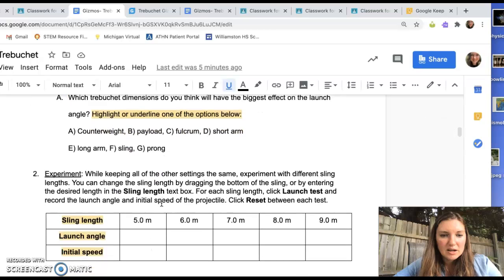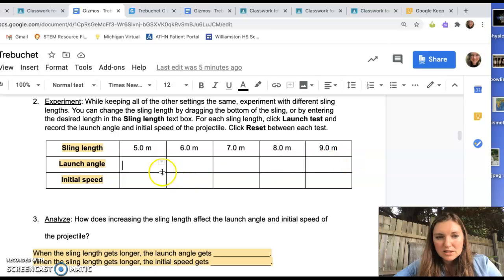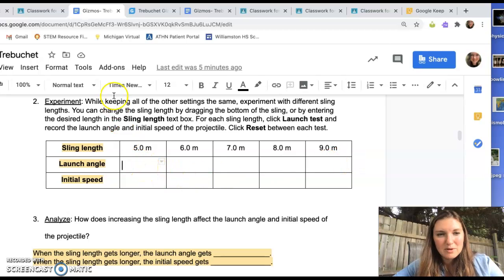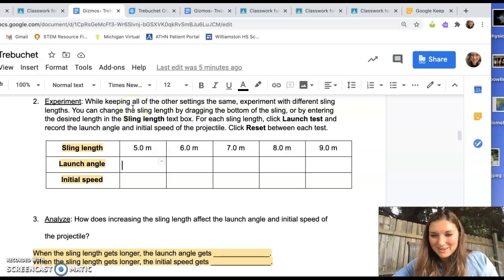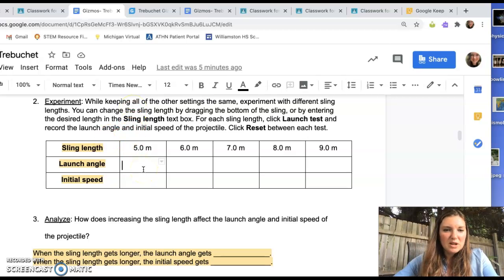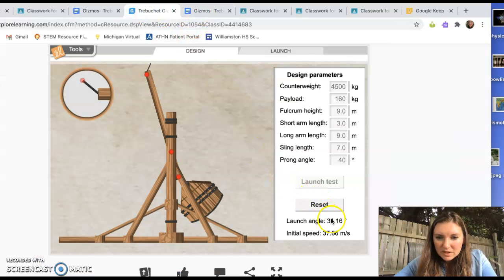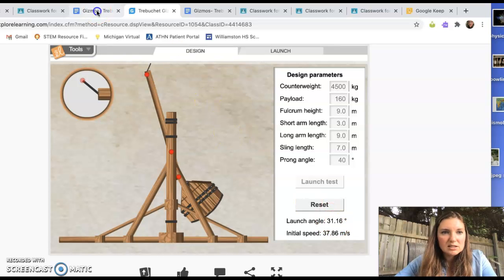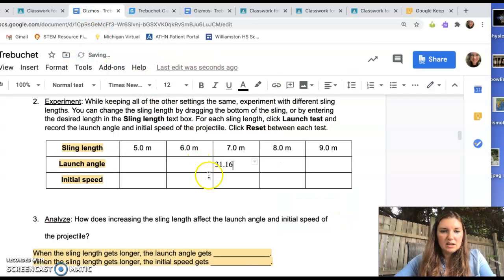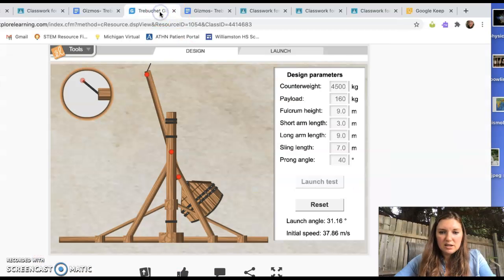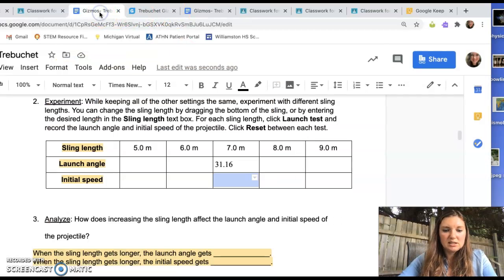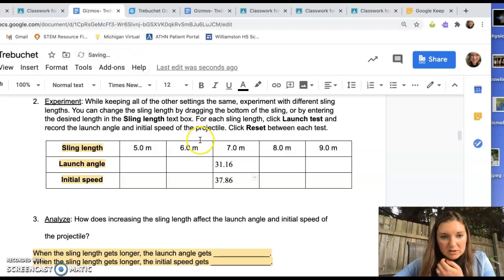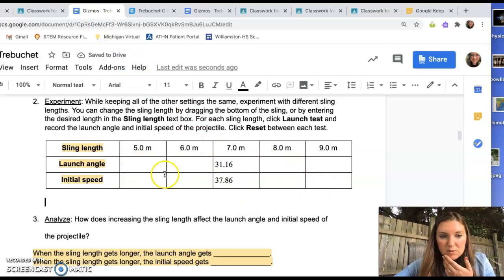So we'll come in here and you don't need to worry about units here. Although usually you would, but I don't want to have to have you worry about the special characters to get the degrees and things like that. So, so let's see. So we just tested seven meters. Let's look at what it did. So the launch angle was 31.16. Initial speed was 37.86 meters per second. Okay. So that'll be fine for that. And you're going to fill in each one of these boxes.